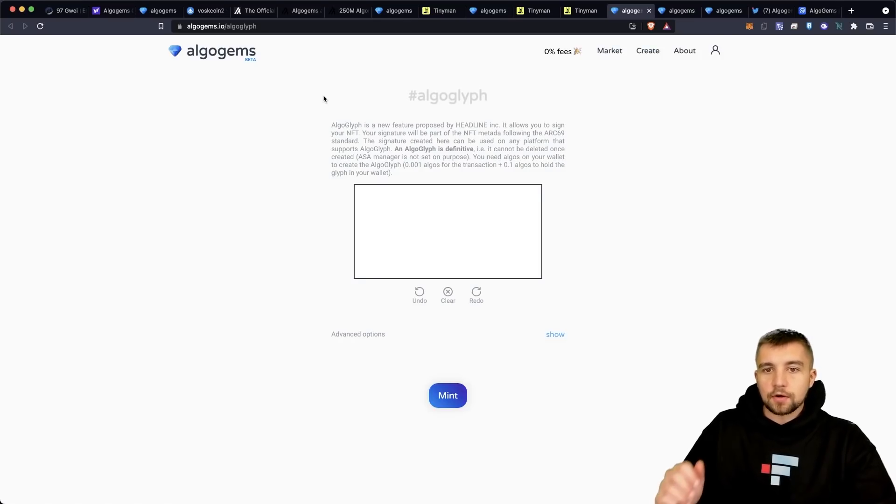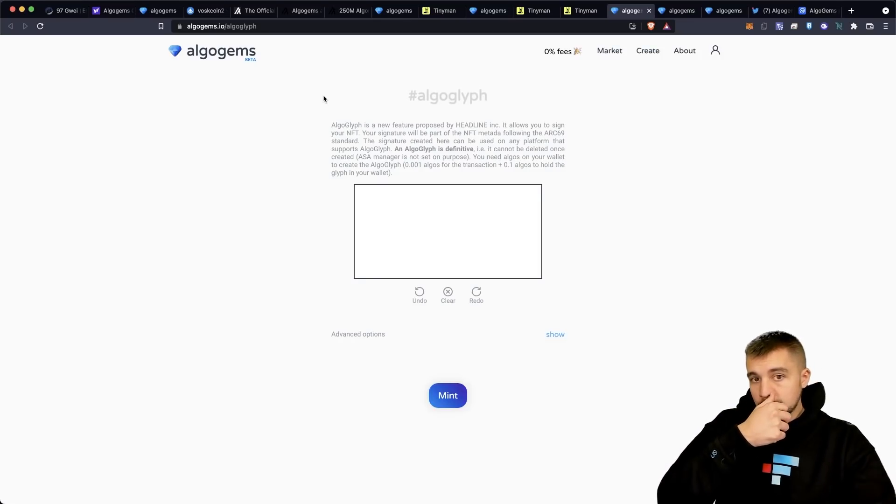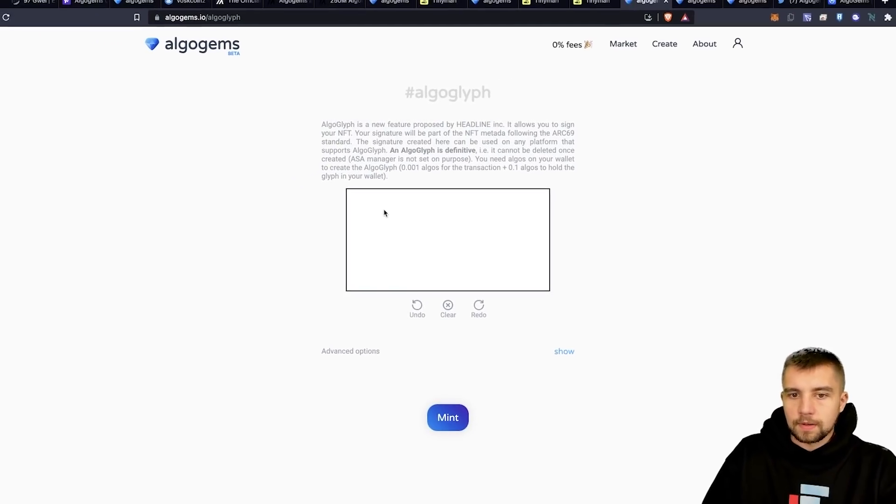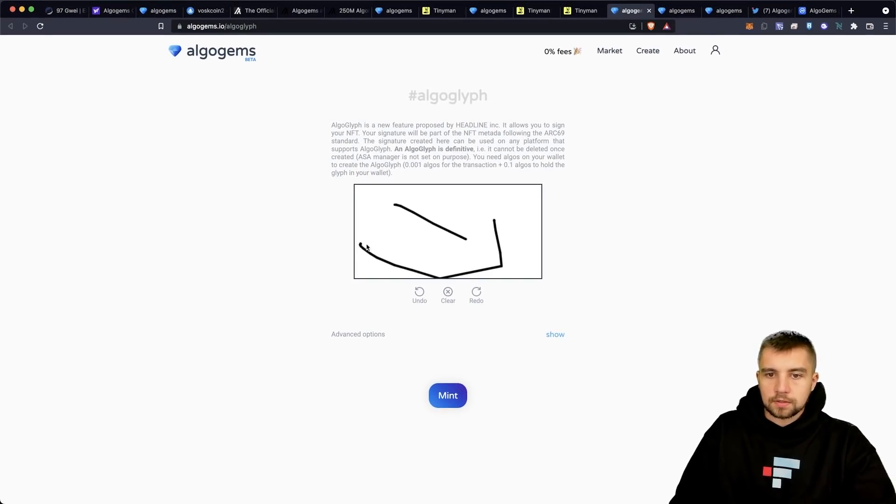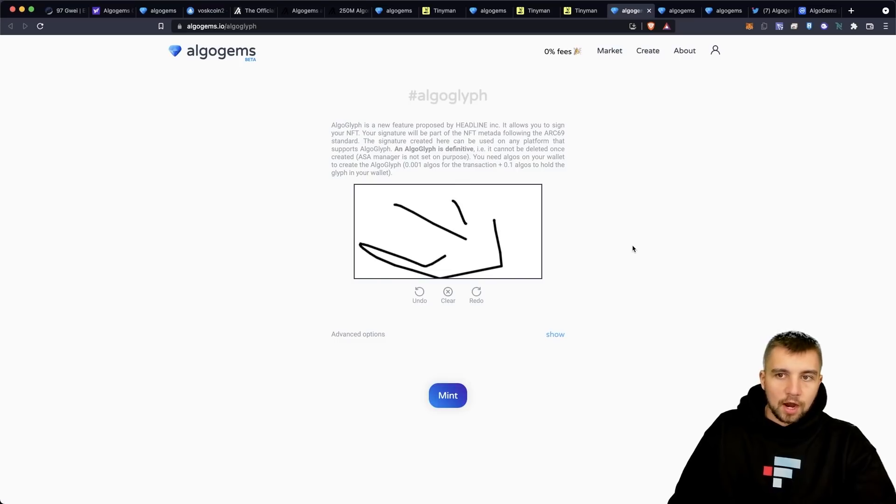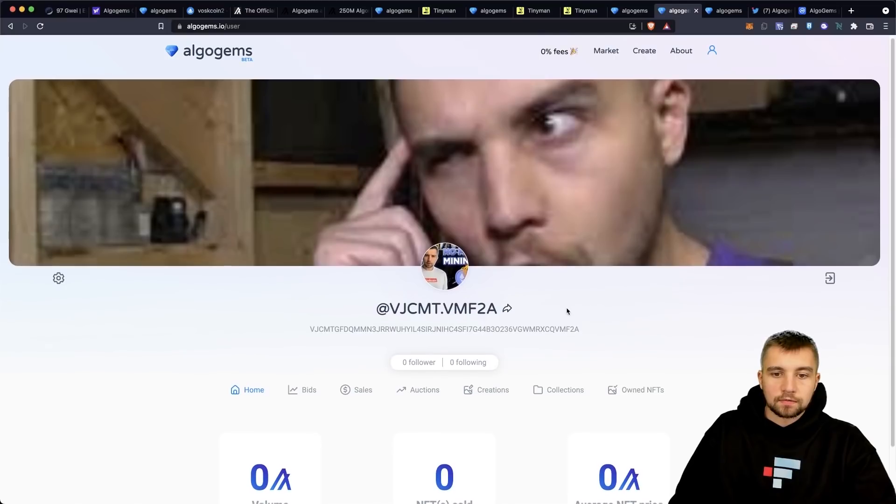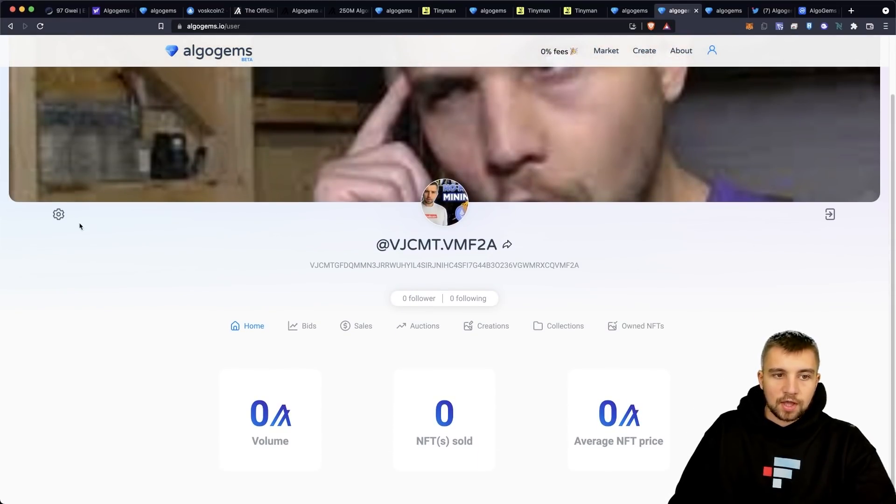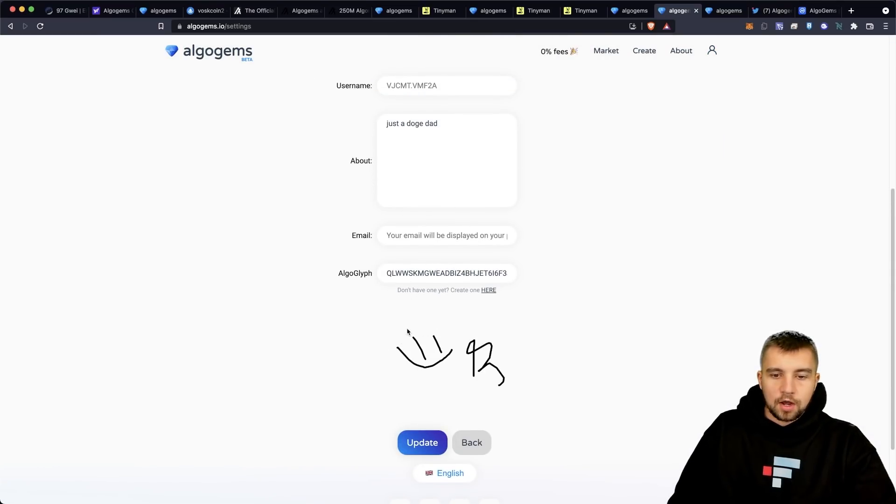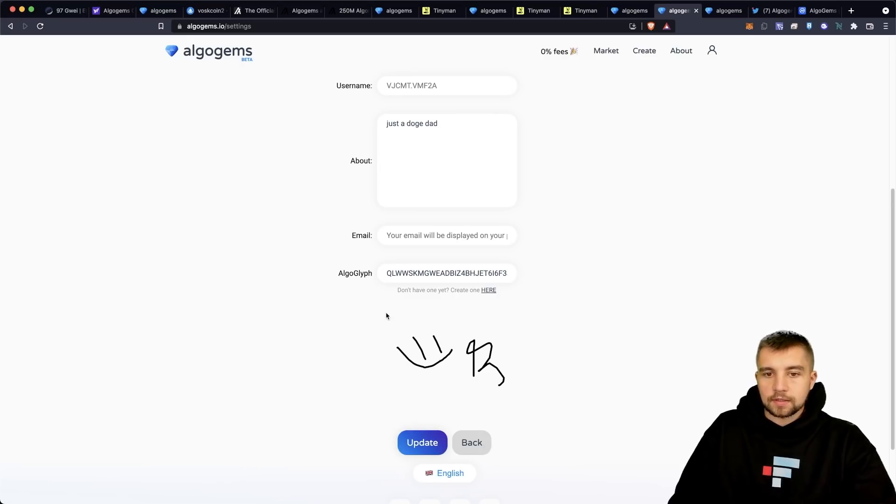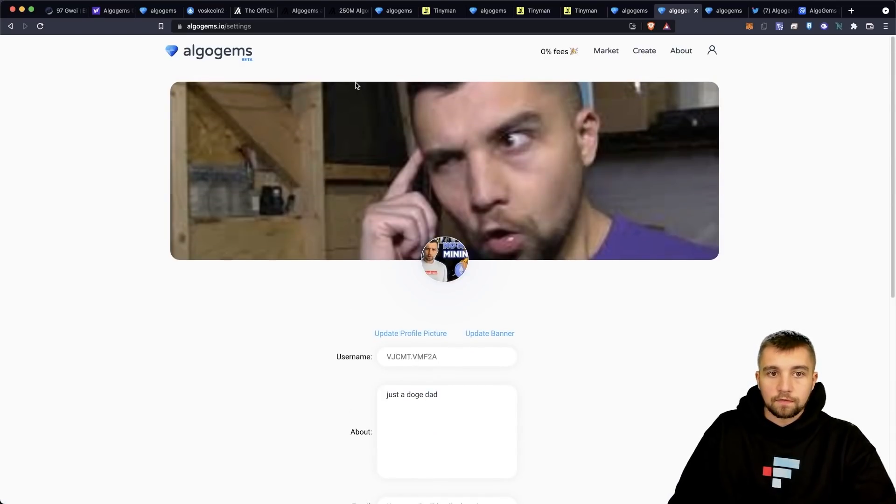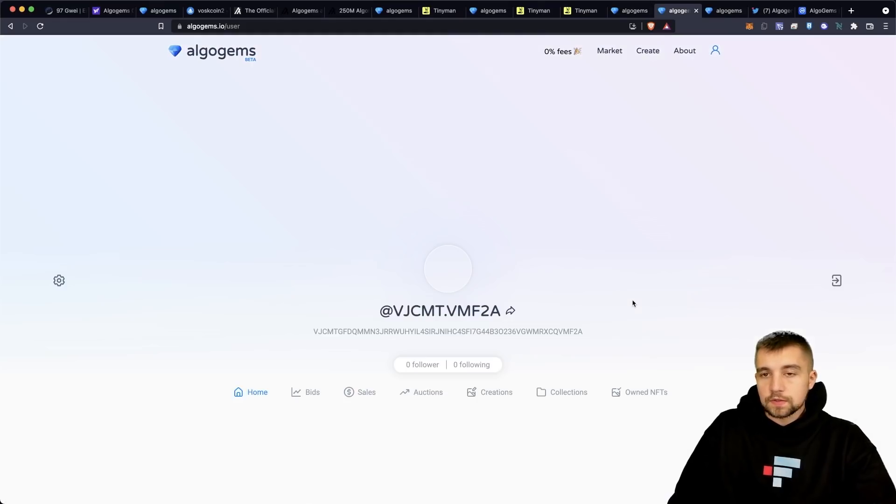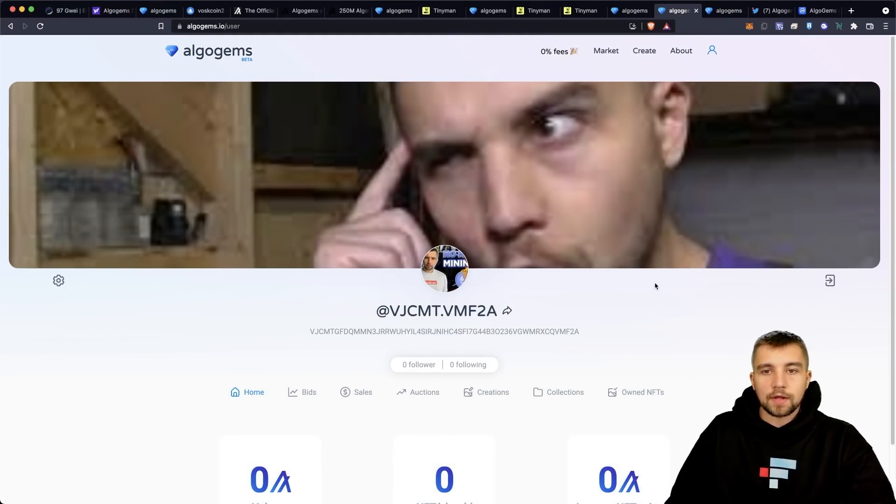So that's kind of the quick run through and overview of all of this and this platform, which right now they're boasting 0% fees on algo gems to celebrate the governance launch basically through the rest of the month, which, hey, you know, why not as a user, that's only a win. So let's kind of jump into the whole basically NFT marketplace thing. So let's talk about the algo glyph. An algo glyph is a new feature. It allows you to sign your NFT. It's like a digital signature, basically.